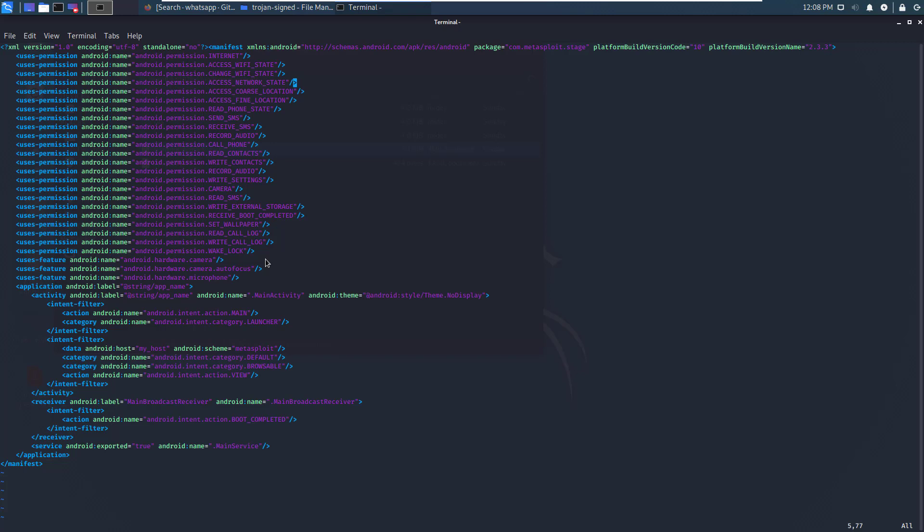This is how we perform initial static malware analysis. We start with the AndroidManifest.xml file and check the permissions. The next thing that you need to do in this file is the activity tag.